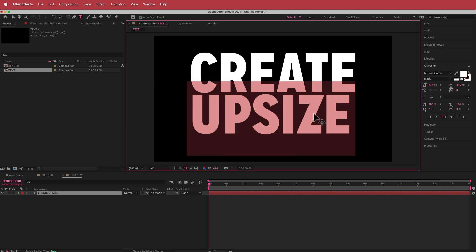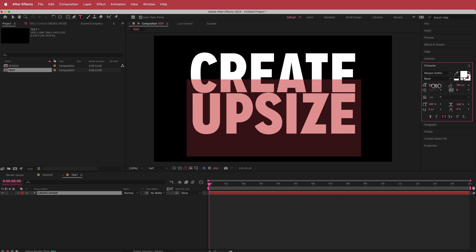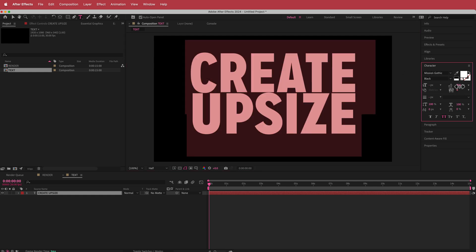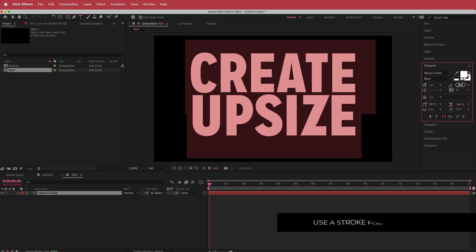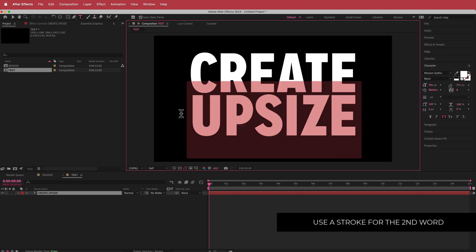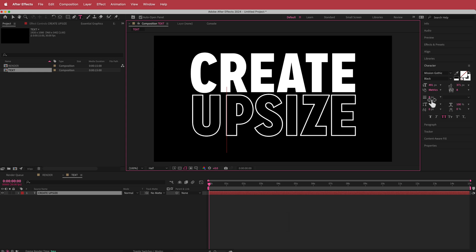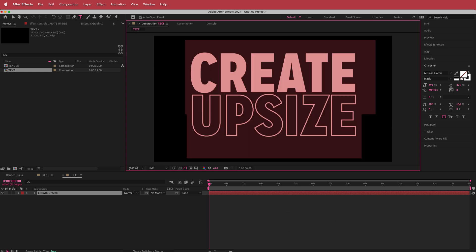I'm going to highlight the second word and increase its size until the letters look exactly the same height. Then I'll lower that distance just slightly so there's a small gap. Finally, I'm going to switch the fill for a stroke and set the stroke size to about 8.